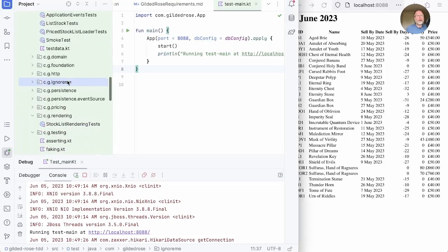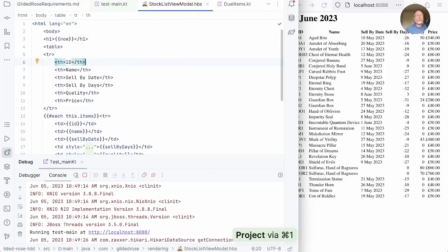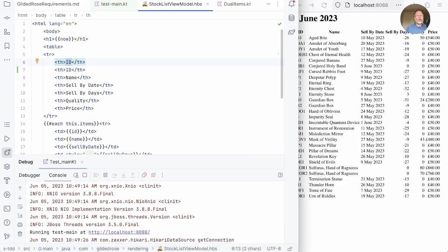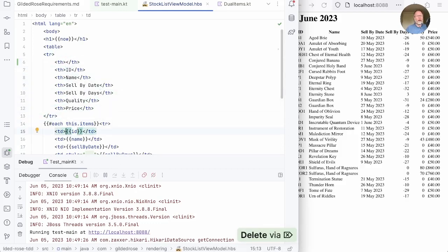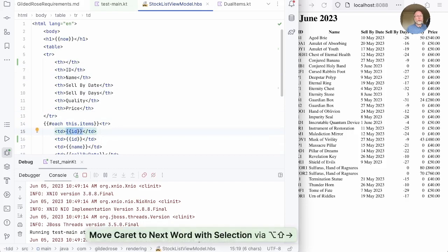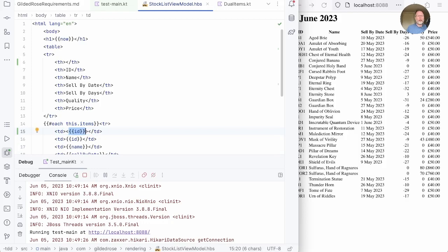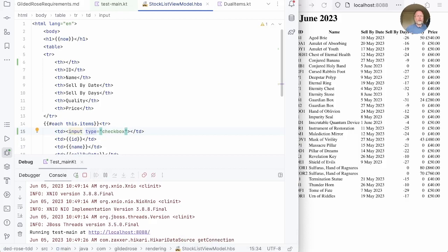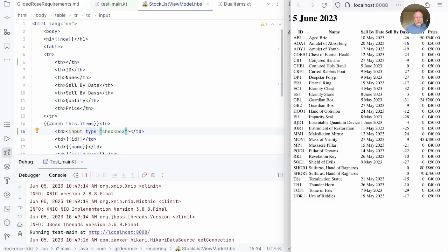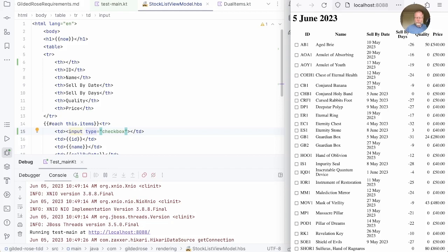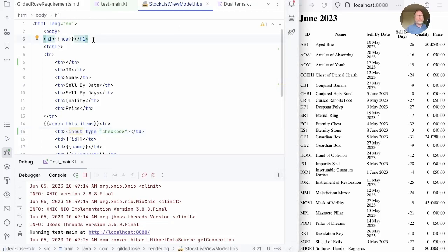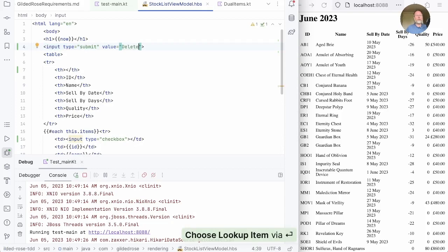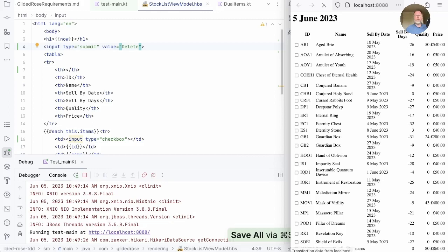We have a Handlebars file — the stock list view model. I should be able to add a column for selection; it probably doesn't need a title. And a column in here that will have a checkbox in it — a checkbox is an input type equals checkbox. We have HTTP4K set to hot reload templates, so if we go over to Firefox and reload, we should see that change. Now, how about a button? We'll get the graphic design in later. For now, let's give ourselves an input type equals submit. We save that, refresh, and we see our button.